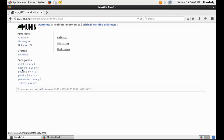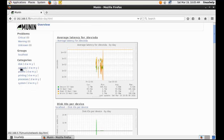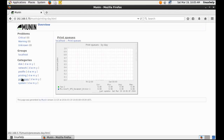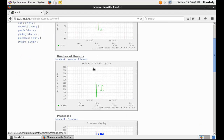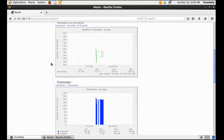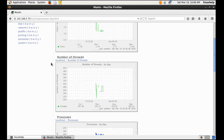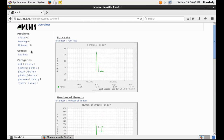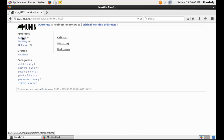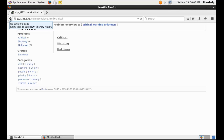You can view the disk status and the processes status. For the first time it takes around 30 minutes to 1 hour to fetch the network status. After that you will be shown graphs of critical warnings and unknowns. After fetching the network status within 1 hour, you can view all these options.